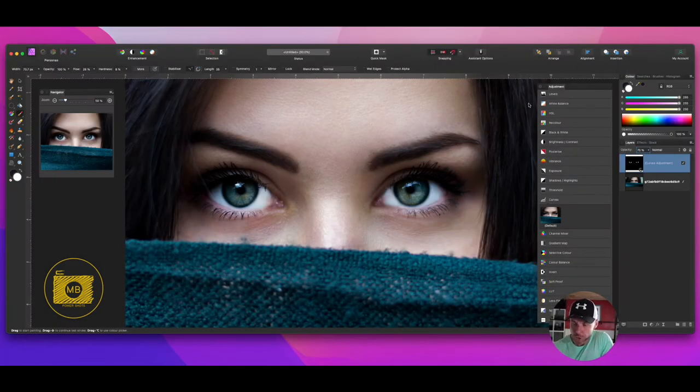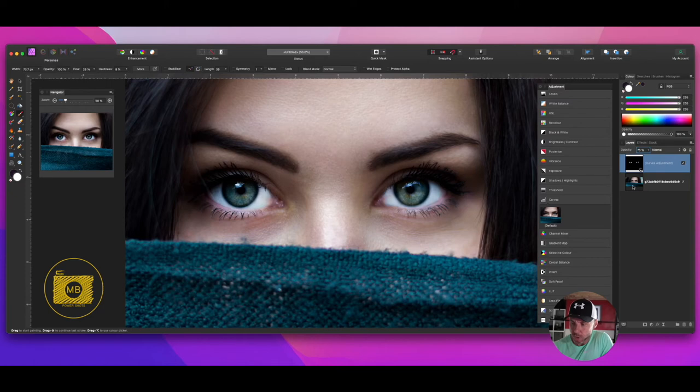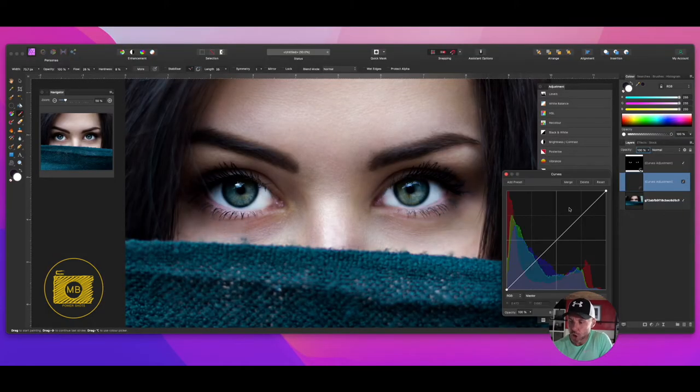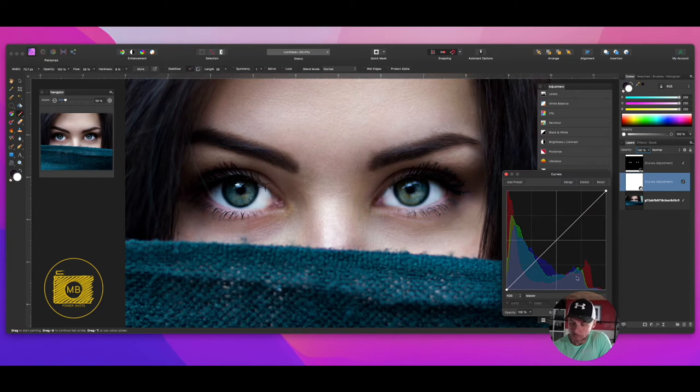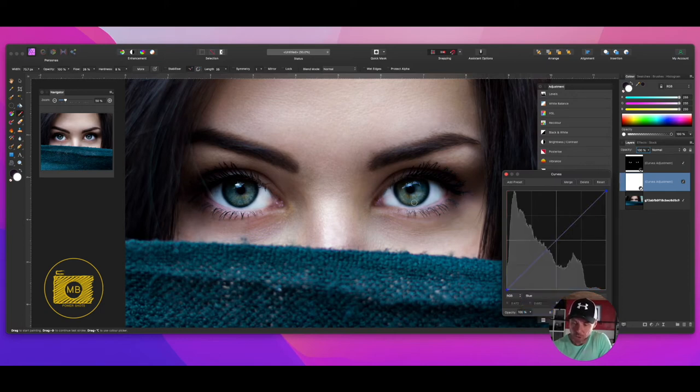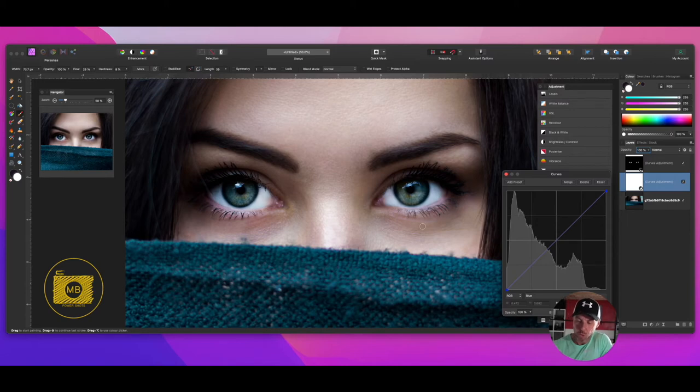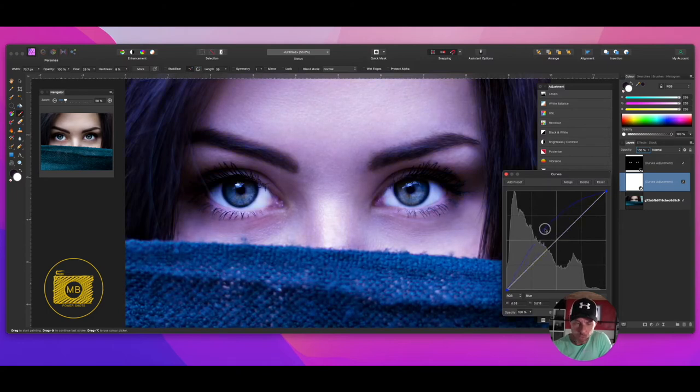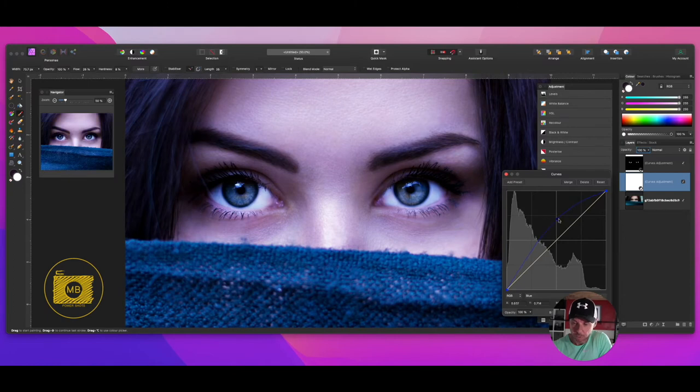I'm going to add another curves adjustment layer, but this time I'm going to drop down the master and change it to blue, because this is the color that I want to affect. Remember this is going to affect all of the image, but I'm going to somewhere in the middle here just drag up this blue to make it, I suppose, a purpley blue, because we're adjusting the highlights.